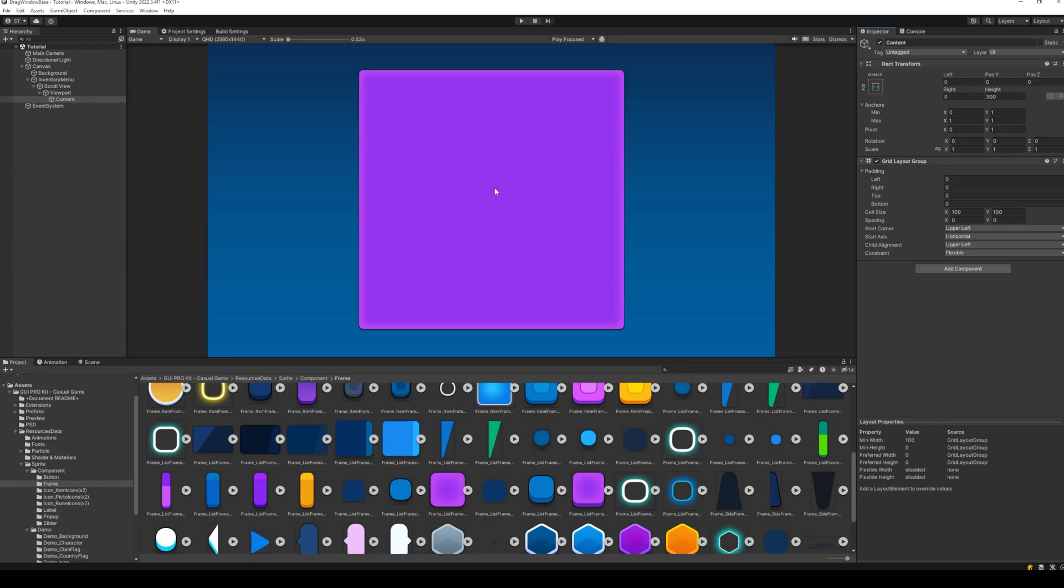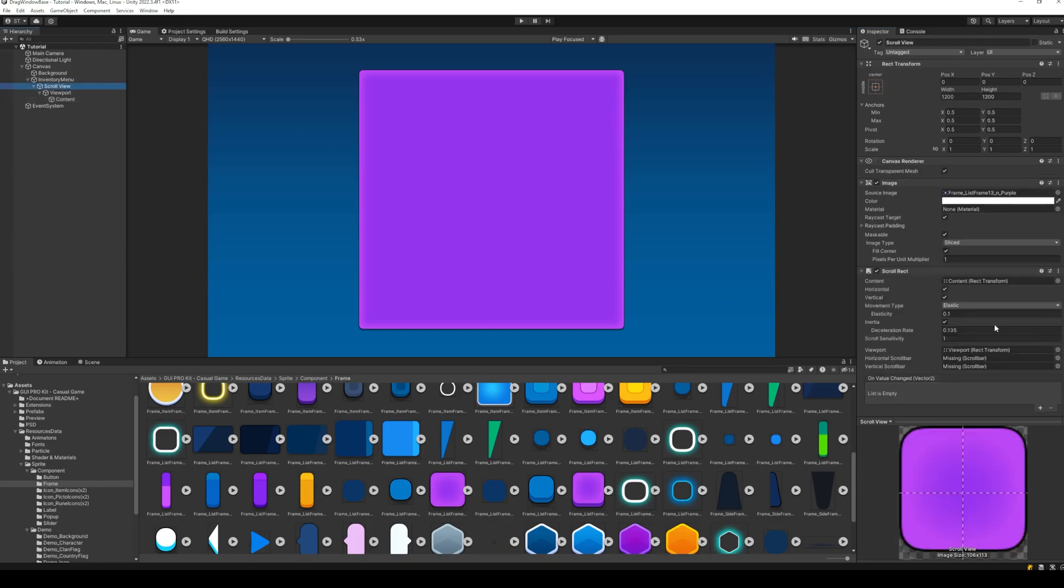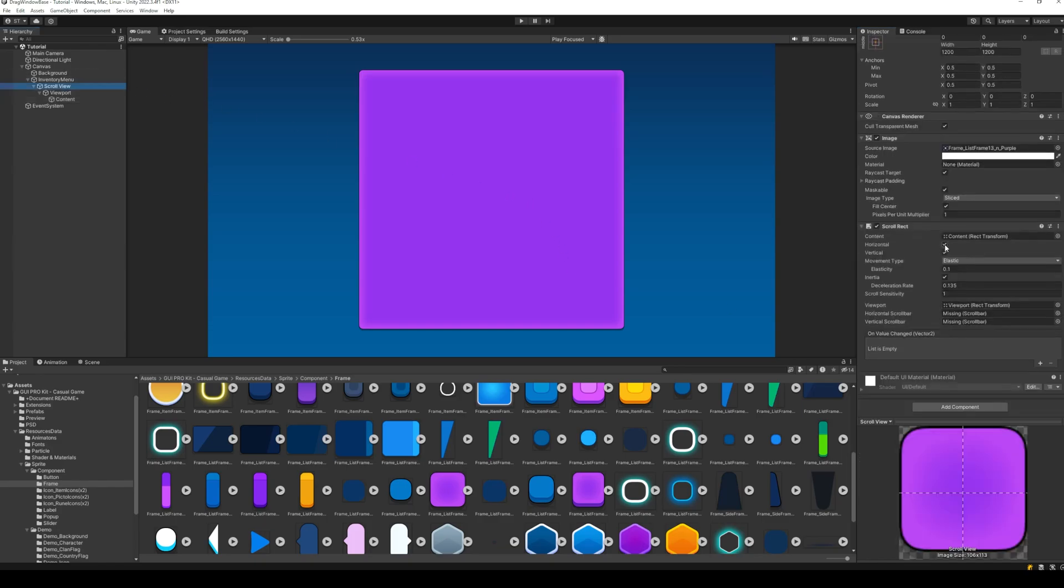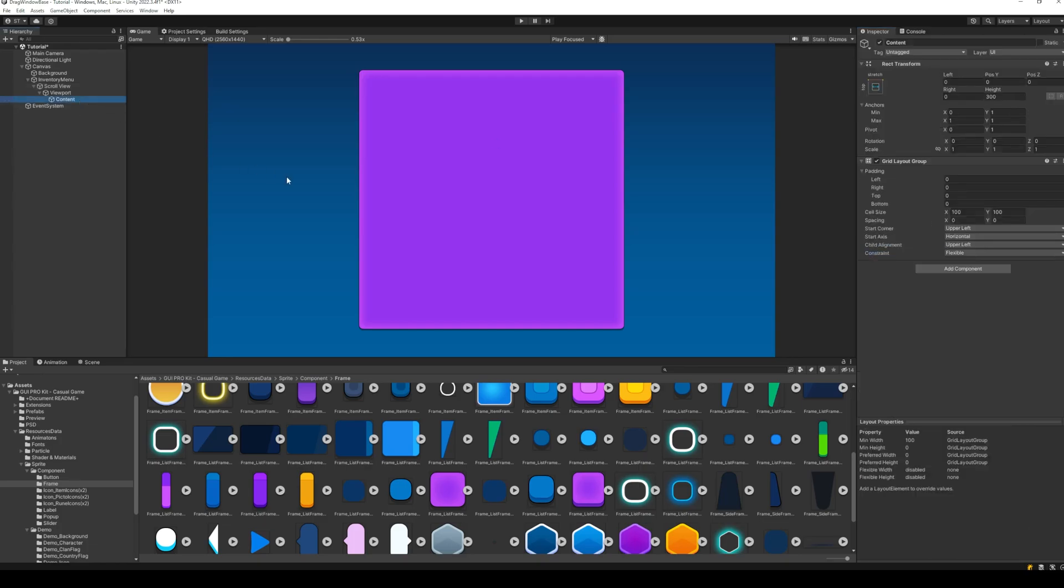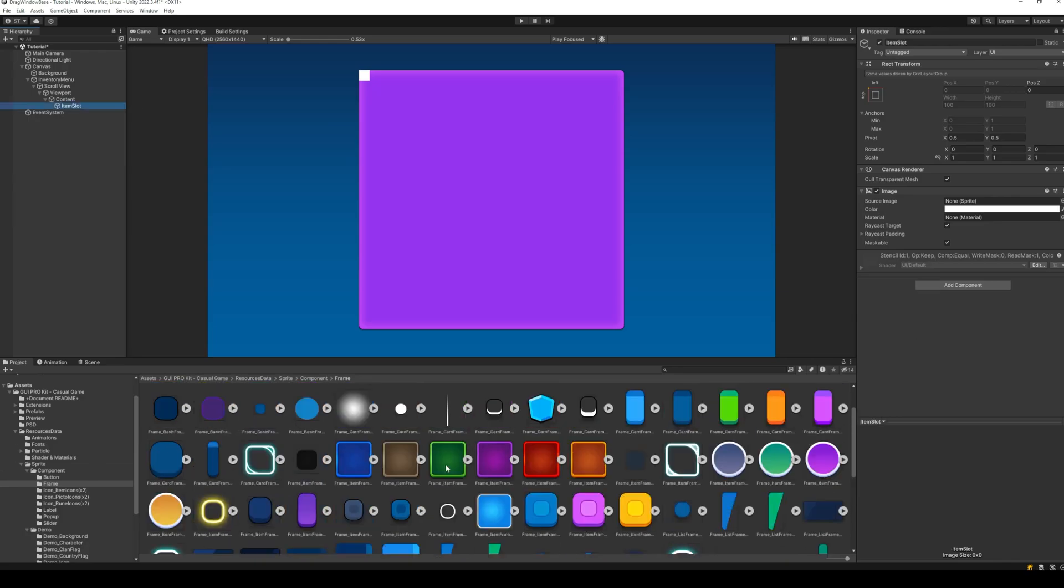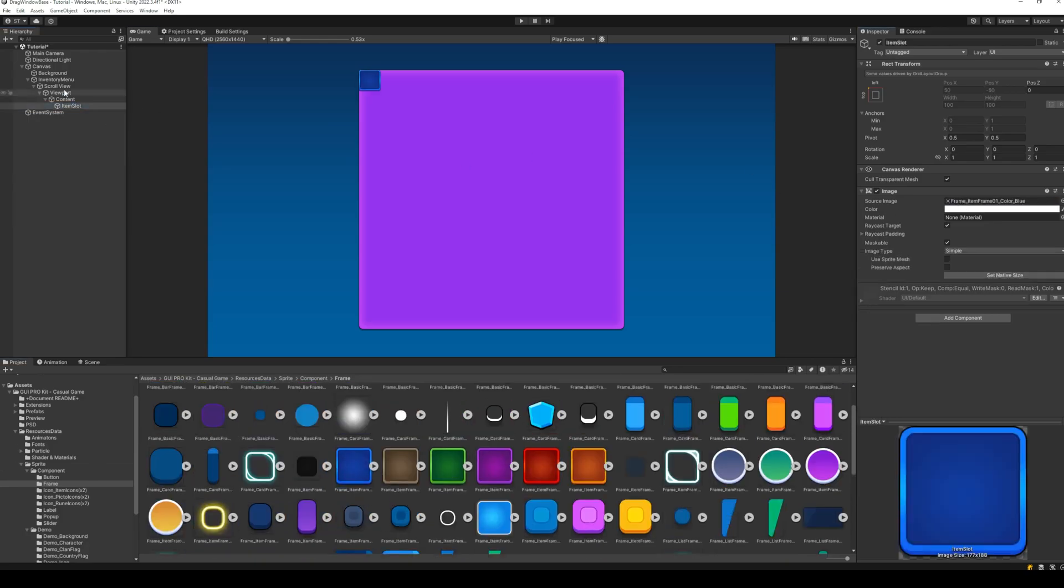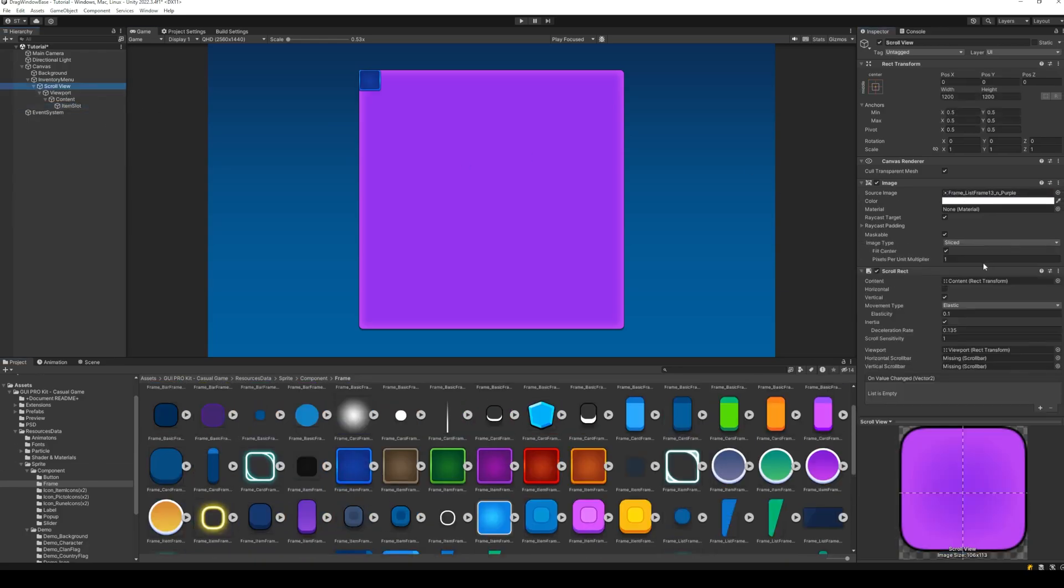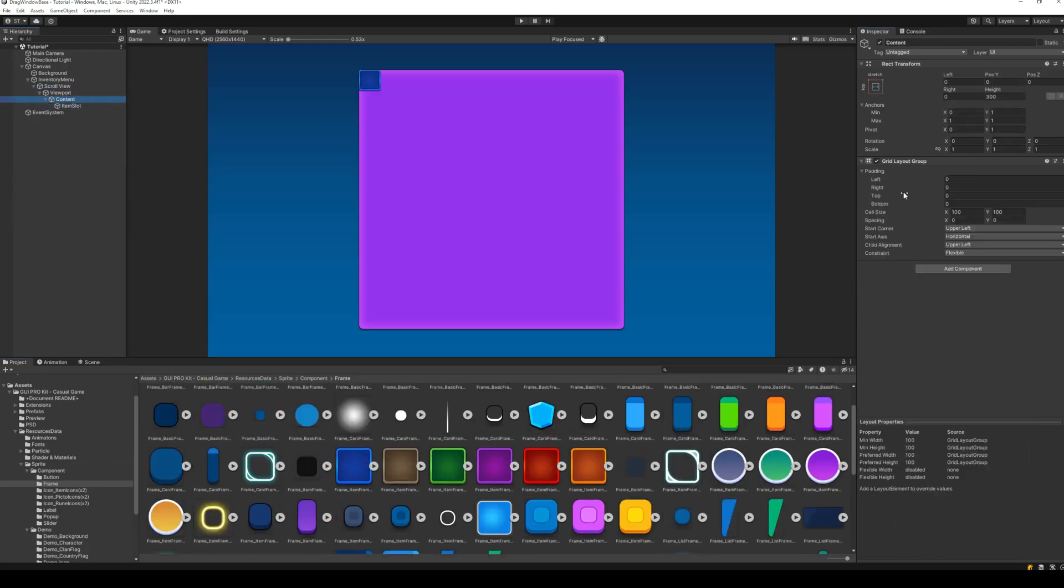Since I only need a vertical scroll view, let's just go ahead and disable the horizontal checkbox. Next, let's add some content to the scroll view. A simple item slot with a background image.